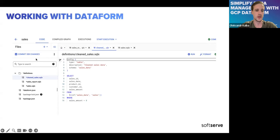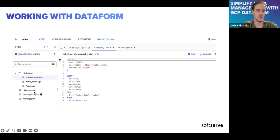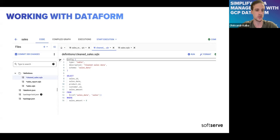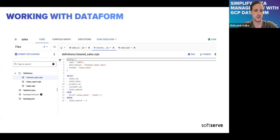Creating PRs will generate a link to GitHub. If you connect your GitHub repository, it will create a link for creating a PR directly from this IDE. On the left side you can see the project structure — we have dataform.json for environment variables, package.json for dependencies, and definitions, which contains all your data models as SQLX files that Dataform automatically recognizes as executable models.